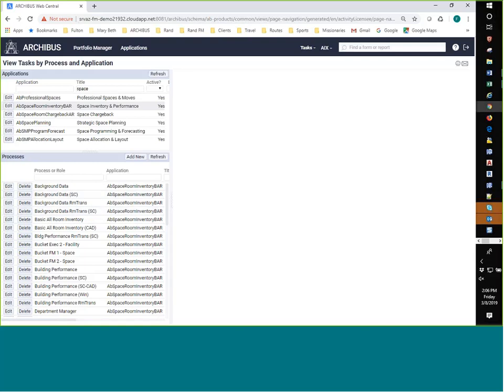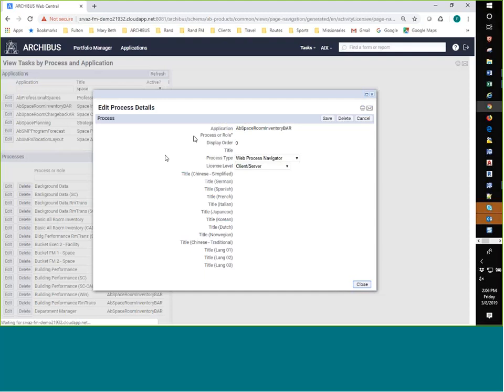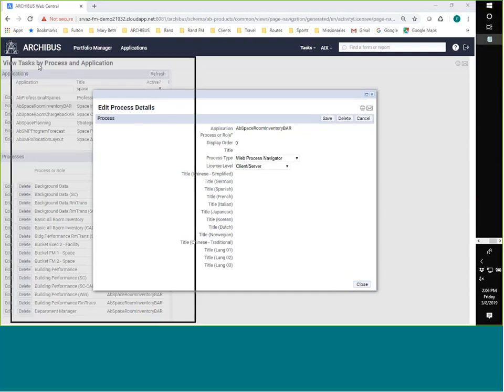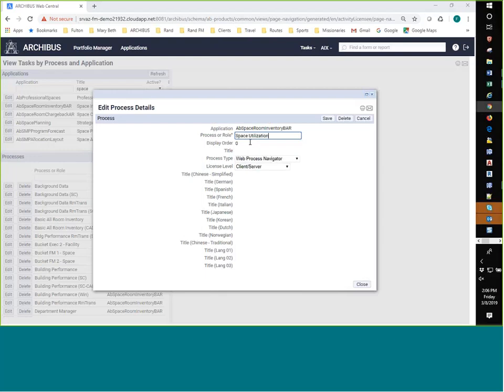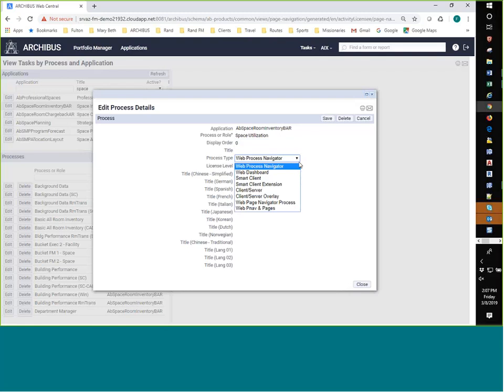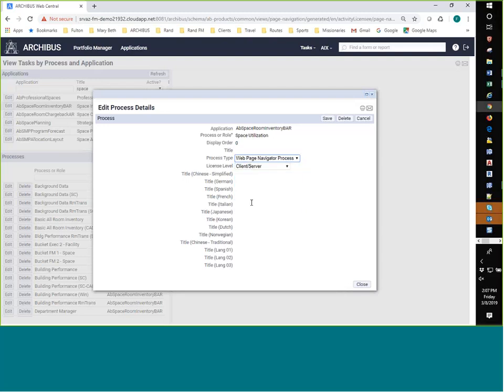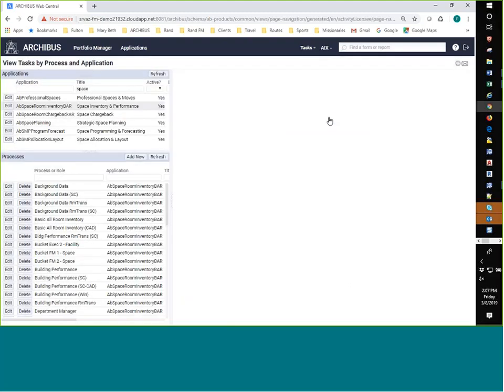So here what I want to do is actually add a new process. And we're going to call that process space utilization. So I'm going to copy from my list here that I've made up, space utilization. I'm going to do a display order. And in this case, I'm going to leave it at zero just so it will stay near the top of our list. I'm going to talk about where I want to use it. So in this case, I'm going to use it in the home pages. So those are called web page navigator process. And then the license level, which is activity ACP unless we were to tell you something different. It's always going to be that. So I'm going to click on that to save it.